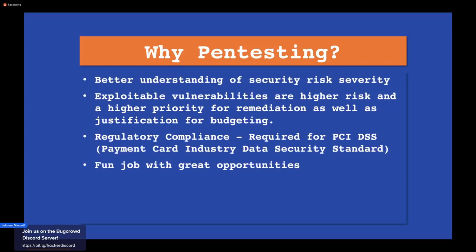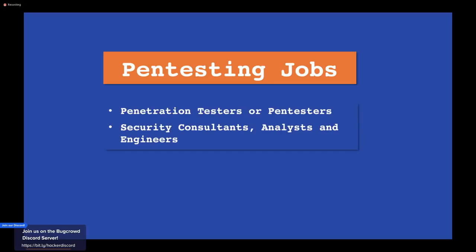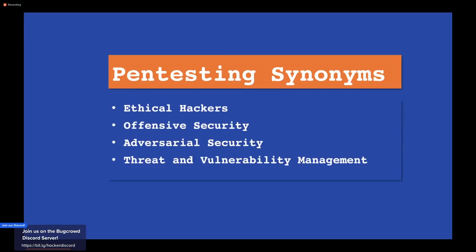A lot of companies have big penetration testing teams, and companies are adding pen test teams as time goes by. When looking for a job, common titles include penetration tester or pen tester, but more commonly you'll see security consultant, analyst, or engineer — you really have to dig into job descriptions. Other synonymous terms are ethical hacking, offensive security, and adversarial security. These often fall under groups known as Threat and Vulnerability Management.